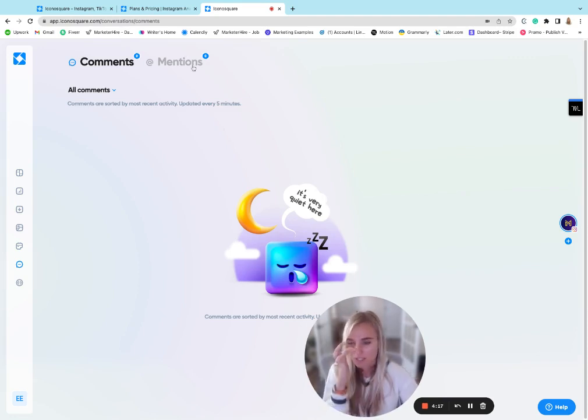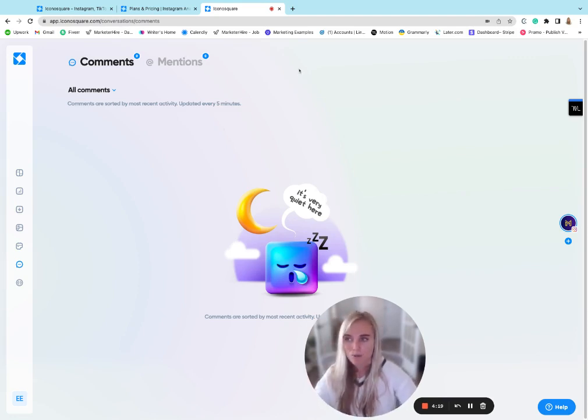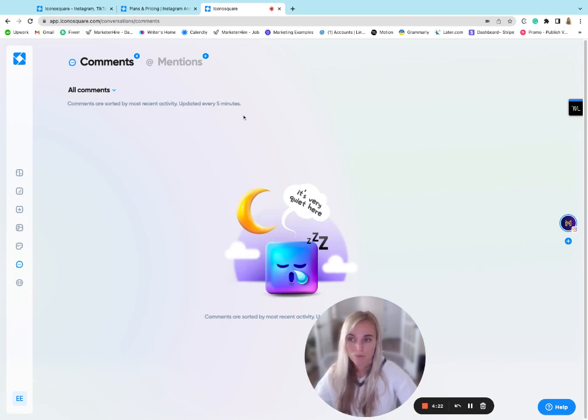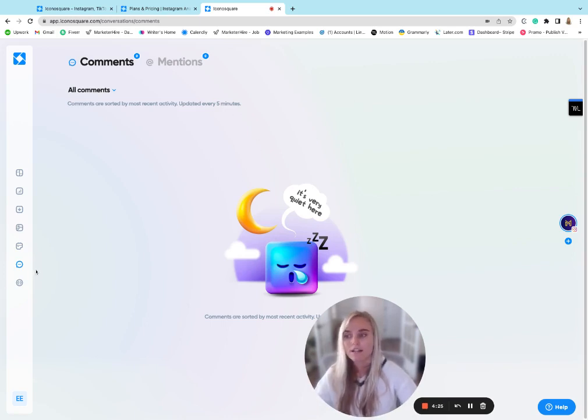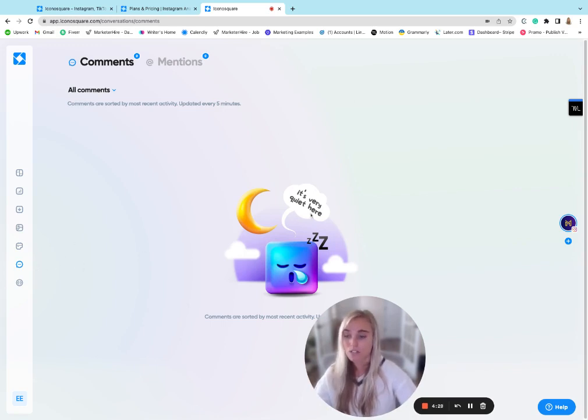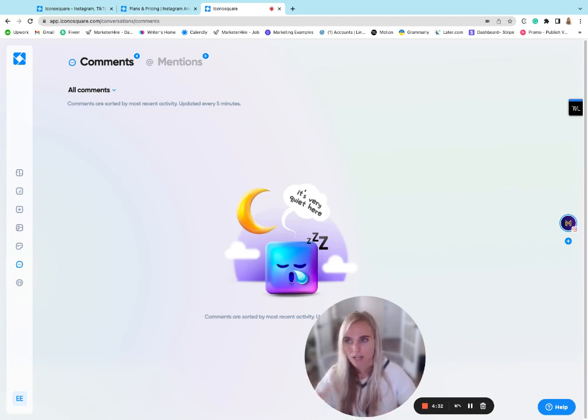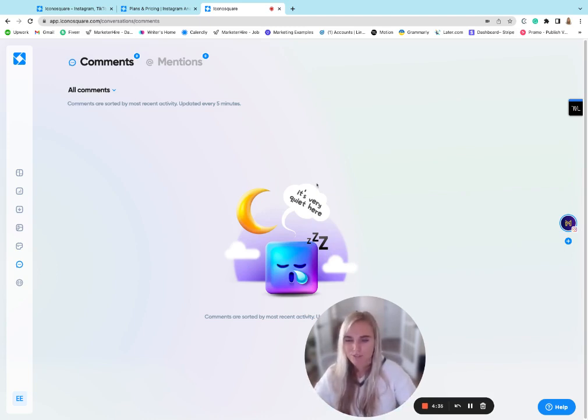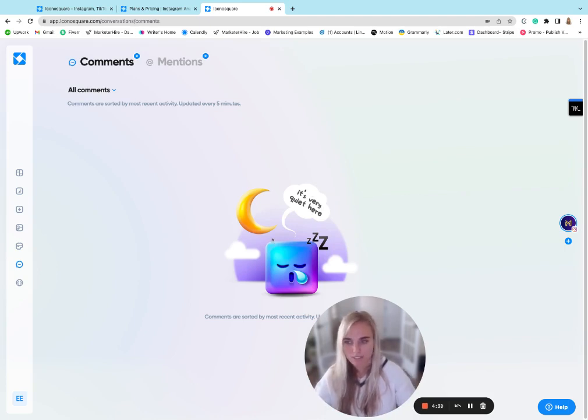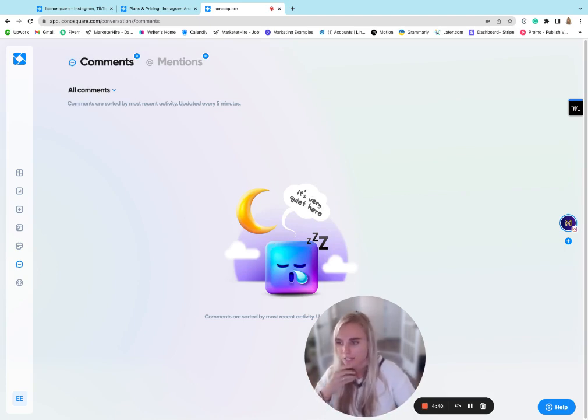One thing I don't necessarily like about this is that most social media management tools also give you the ability to respond to your inbox messages from here as well. And that's not a functionality that Iconosquare supports. So if you are somebody who gets lots of messages from your followers or your customers, this probably won't be ideal for you because you're going to have to log into the actual native UI to manage that.